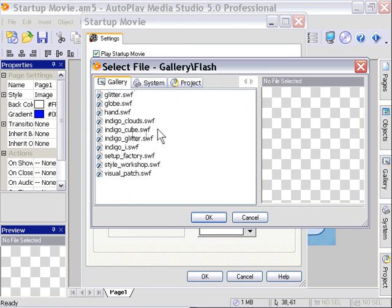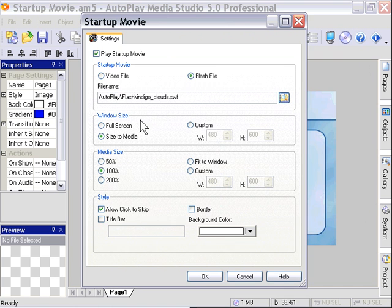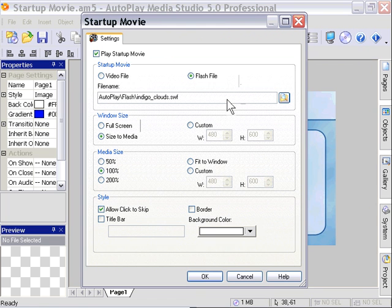Again, let's use Indigo Clouds. Now in this particular case, this movie's not going to end because the Startup Movie function knows to end a Flash file when it detects the FS command quit.